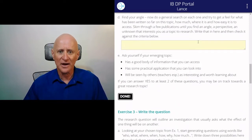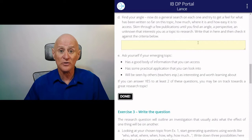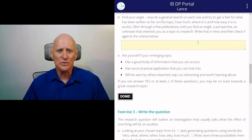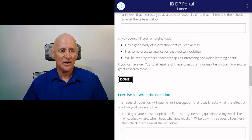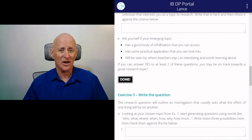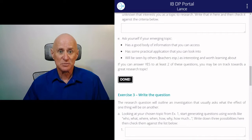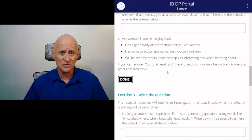Then you've got to find your angle. Do a general search — pick out one of those keywords that interests you and do a general search, not in Wikipedia. Skim through the information until you find an angle, a perspective, an unknown — something that interests you about this topic. Write it down and then compare it with these criteria: does it have a good body of information? Does it have some practical application? And will it be seen by others, especially teachers, as interesting and worth learning about? If you can answer yes to at least two of these, you're on track towards a great research topic.